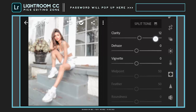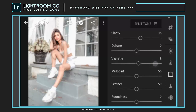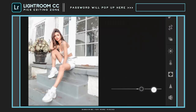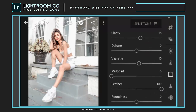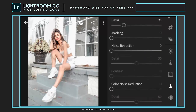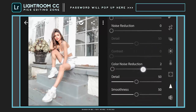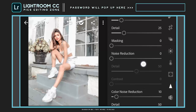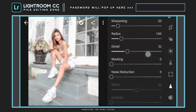Clarity to plus 16. Vignette to plus 10. Midpoint to 0 and feather to plus 100. Sharpening to plus 20. Color noise reduction to plus 10. And detail to plus 35.